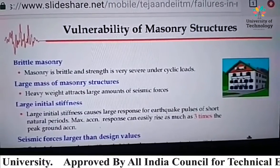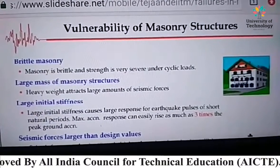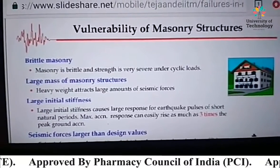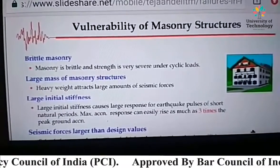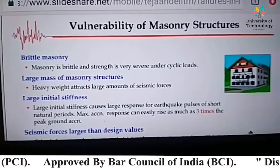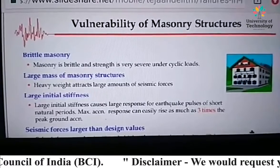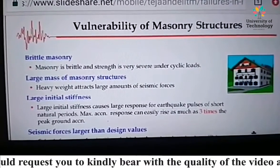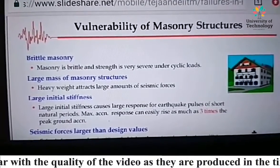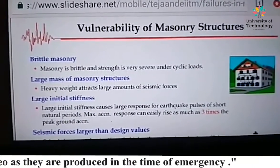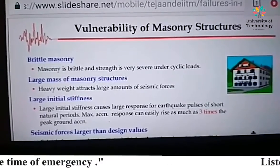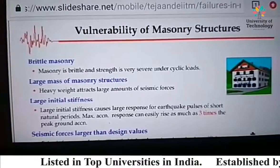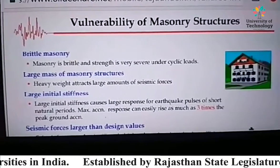Regarding the vulnerability of masonry structures, there are several types. First is brittle masonry — masonry in which brittleness and strength are very severe under cyclic load. Second is large mass of masonry structure, meaning heavy weight. Heavy weight attracts a large amount of seismic forces.